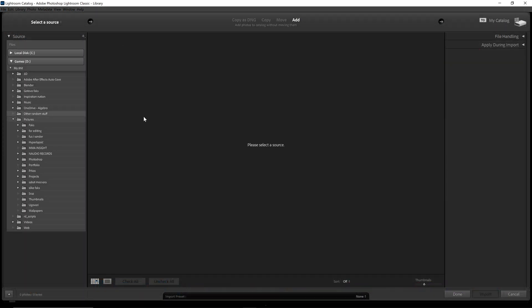And then here, you can drag and drop your files right into this window right here.